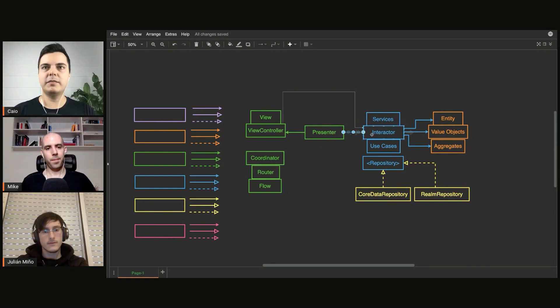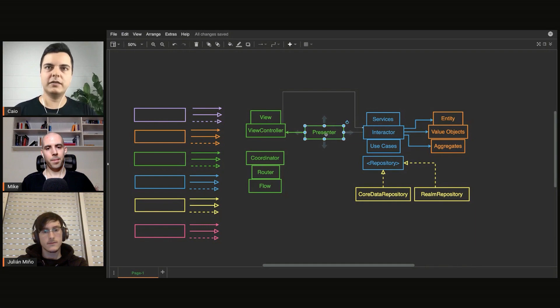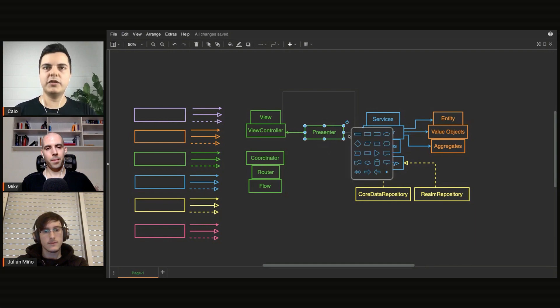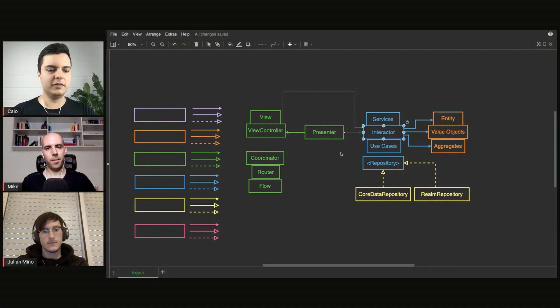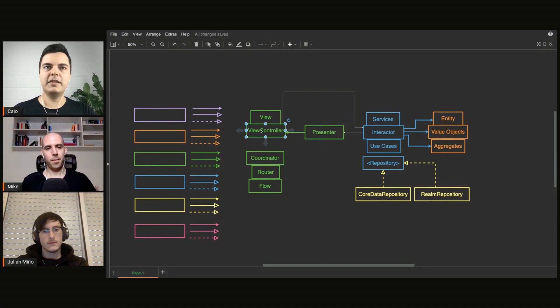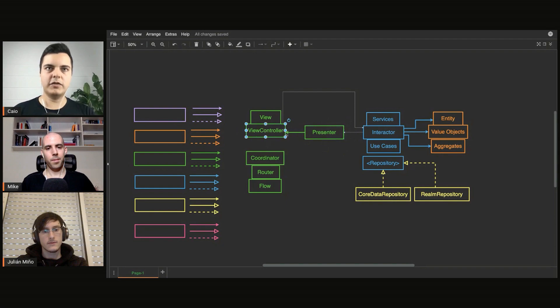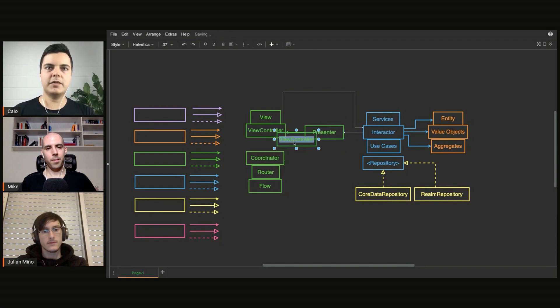Or the model changed, and it would notify something like the presenter. Usually, the presenter will be listening to changes here and will update the view controller. And again, instead of talking directly to the view controller, maybe you can add a tiny protocol here.